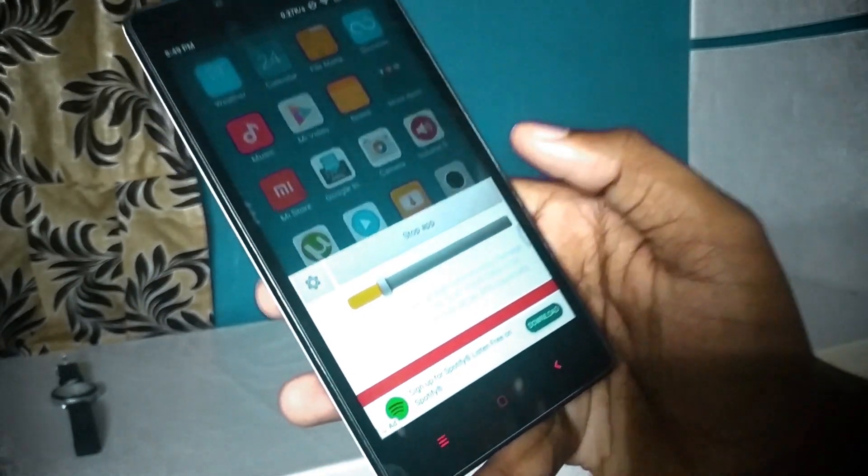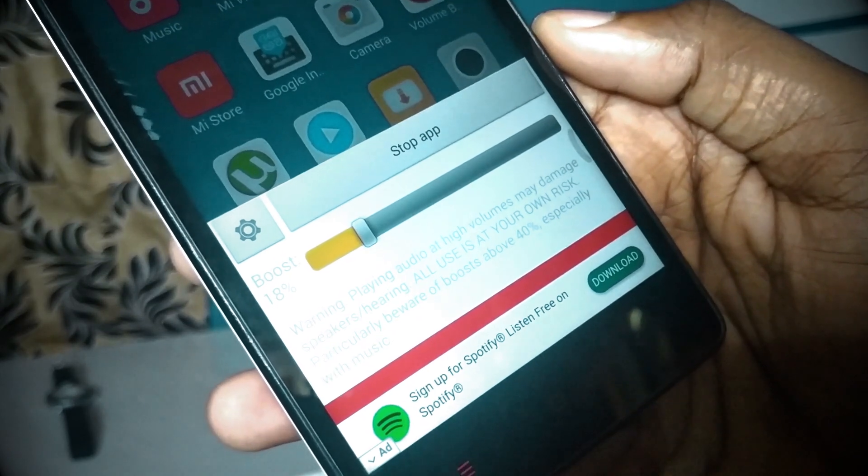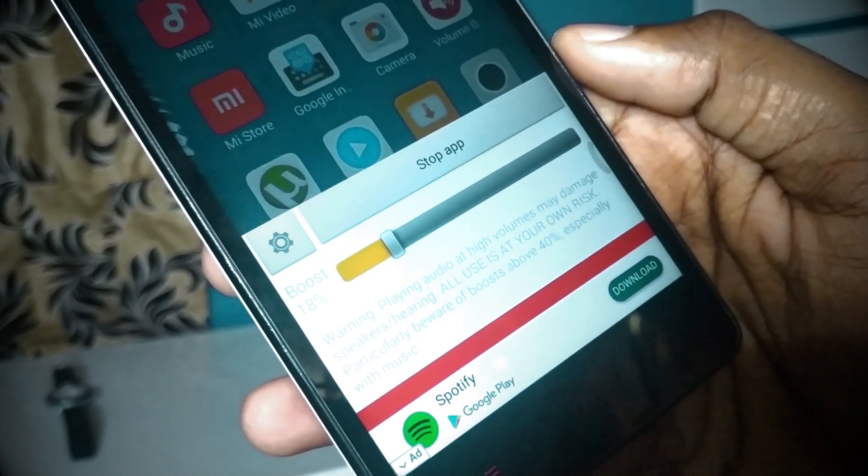If you use this app, you can increase the volume of the speaker by up to 40%. However, be aware that using this may damage your speaker. Use the app carefully with your device.